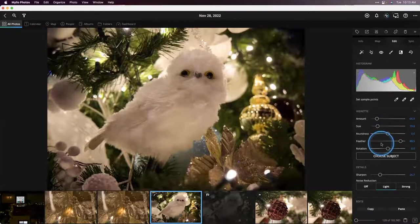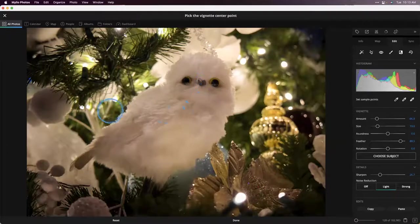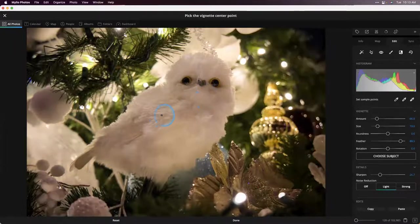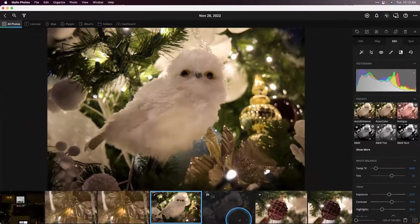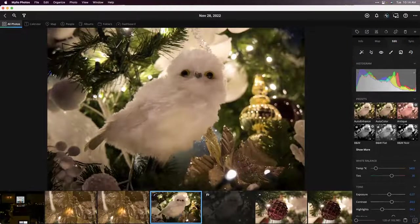My favorite feature in this tool is 'Choose Subject.' I can click on it, which opens a separate panel. Then I just click on the center of my subject, and that adjusts the placement of the vignette so that the face of this little owl is right in the middle of the frame. When done, I click done. As long as that little blue dot is active on your screen, you can click around and reposition to the point you like. I'll keep that right on his nose and click done.